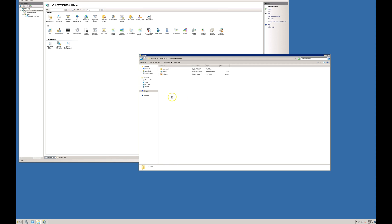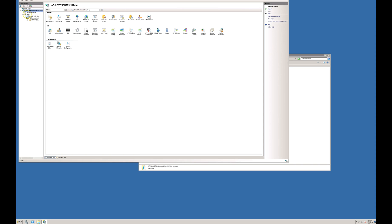I am pasting it here. Now I have to configure IIS. I am going to create a new website.